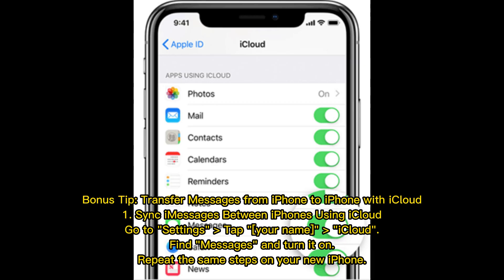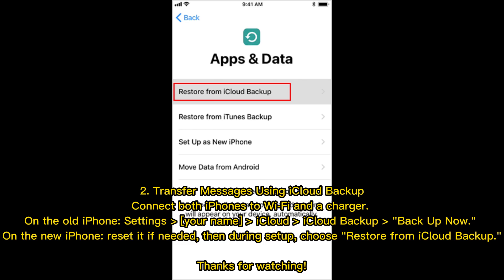Option 2 — Transfer messages using iCloud Backup. Connect both iPhones to Wi-Fi and a charger. On the old iPhone, go to Settings, Your Name, iCloud Backup, then tap Backup Now. On the new iPhone, reset it if needed, then during setup choose Restore from iCloud Backup. Thanks for watching.